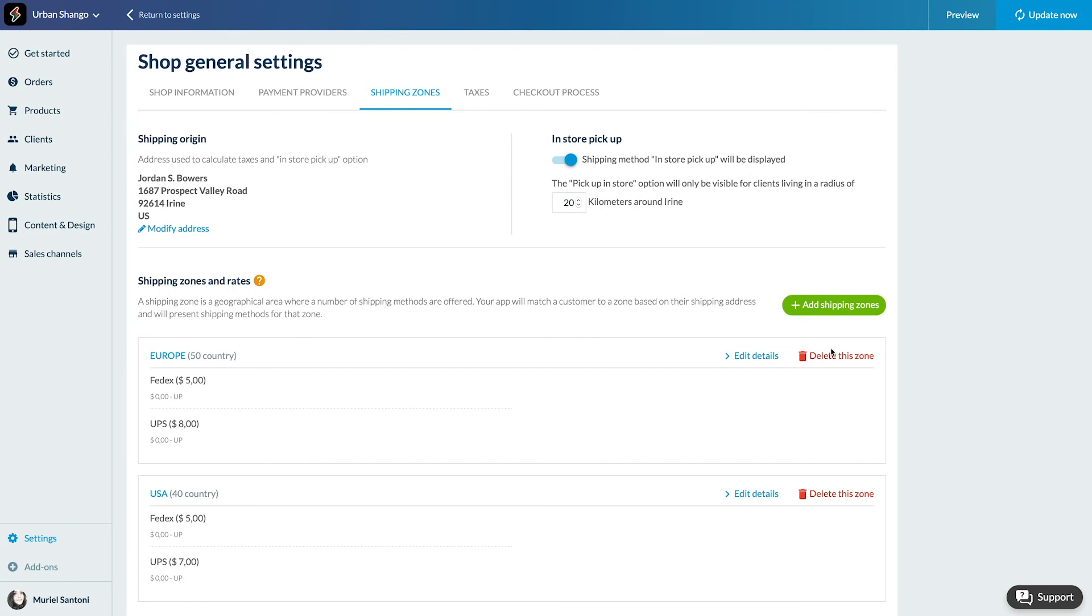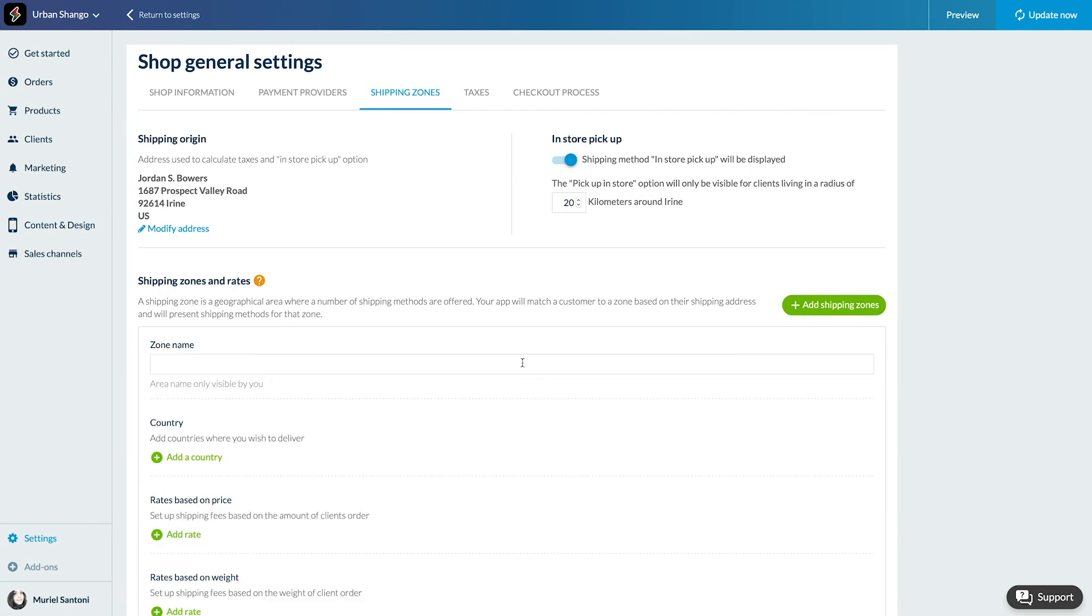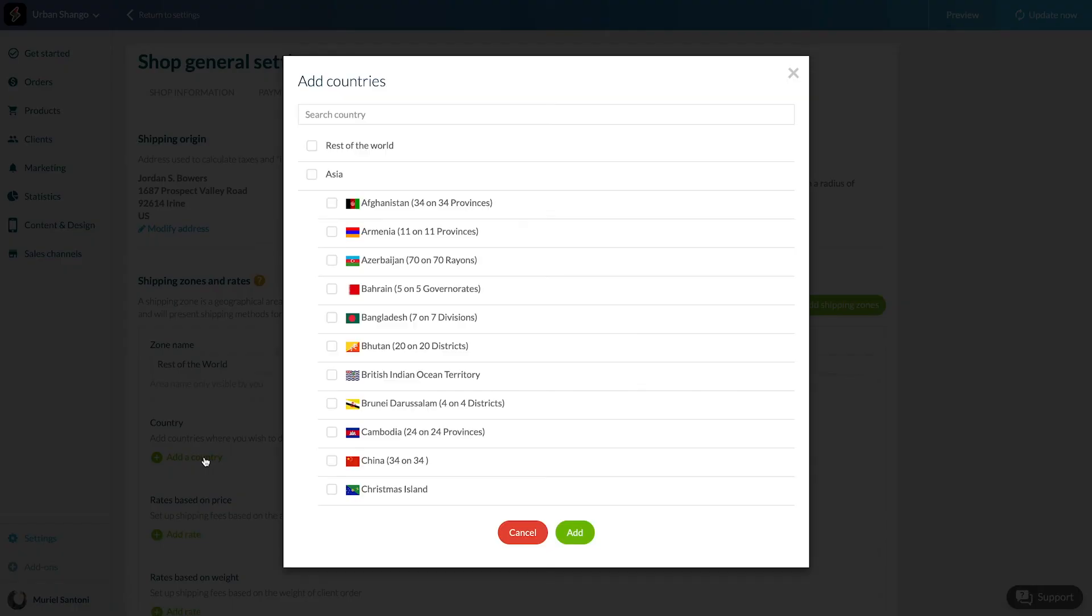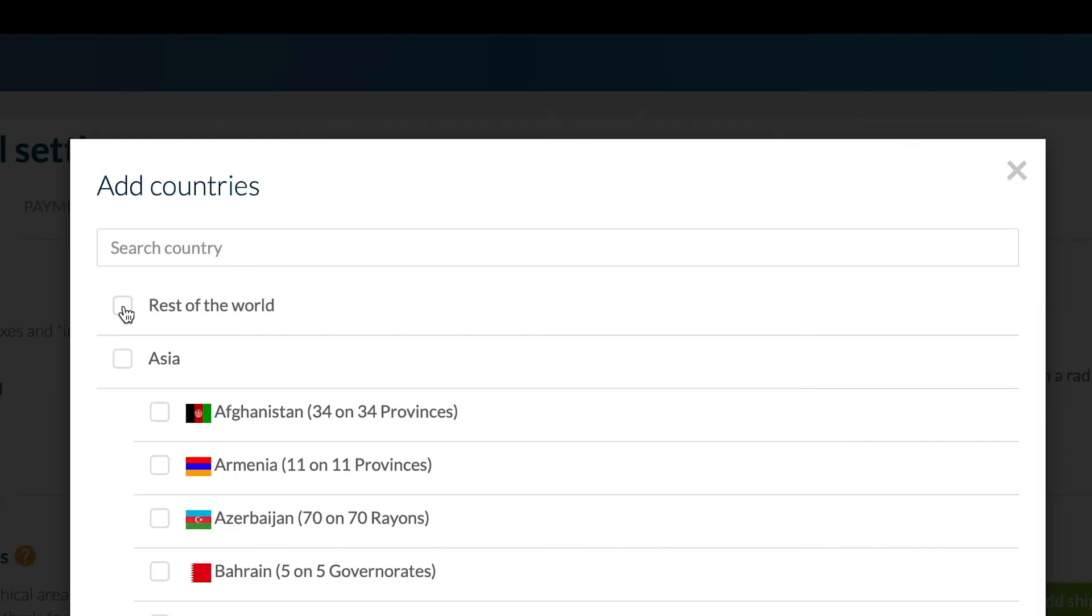Last thing, I'm creating a shipping zone for all the other countries not already included in my shipping zone. For that, add a new zone and I select Rest of the World.